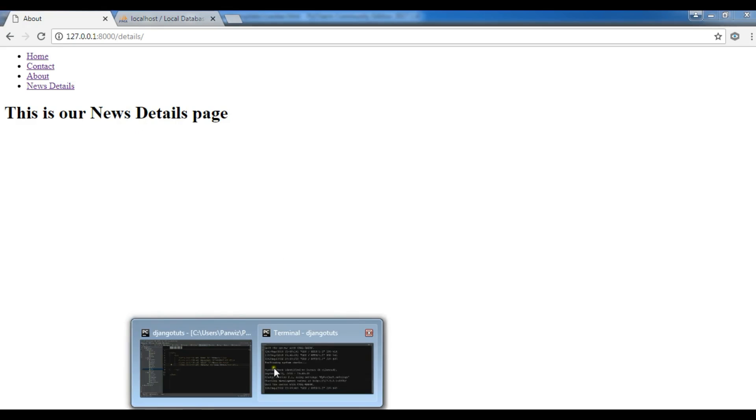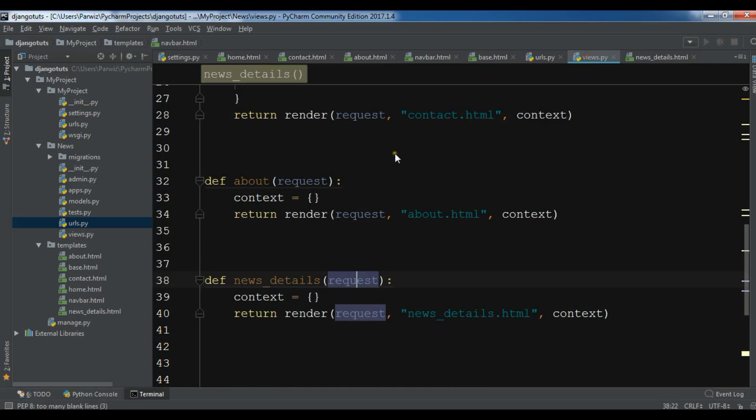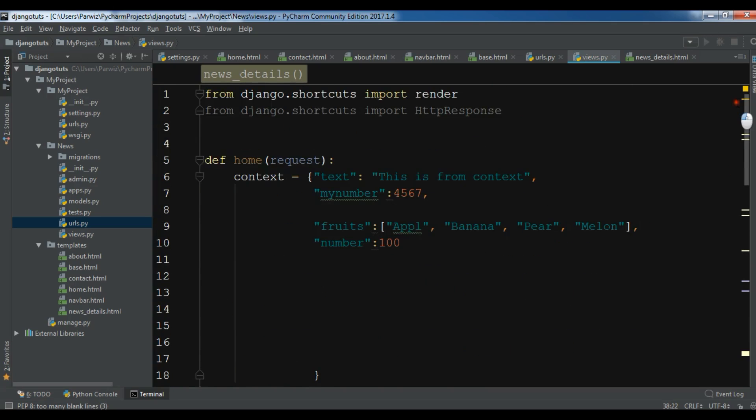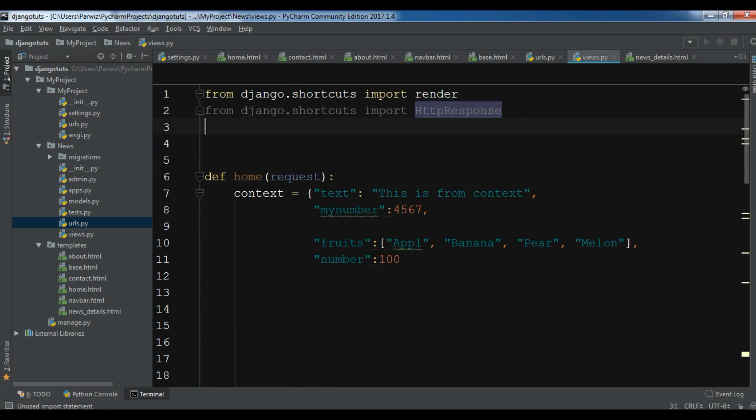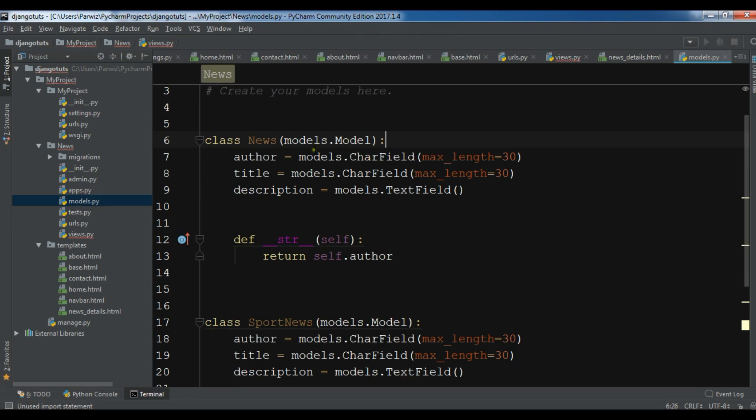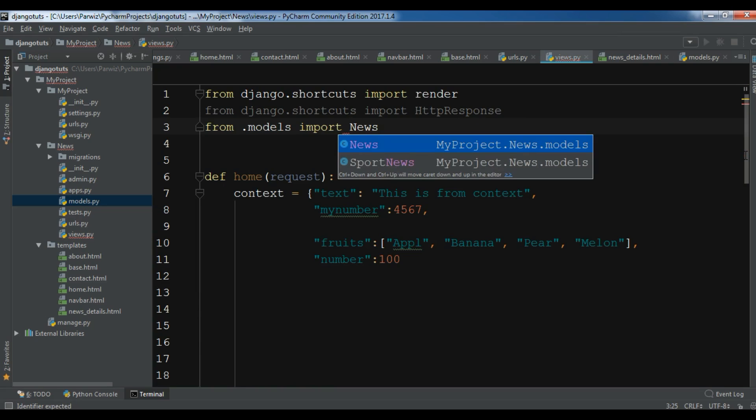For this, I'm going to open my views function. In this section first you need to import your model. At the top you need to import this: from .models, import. What should I import? Let me open my models.py. Import News.